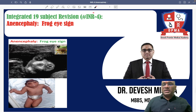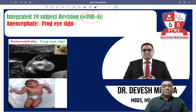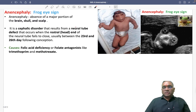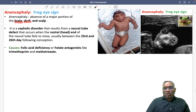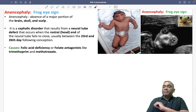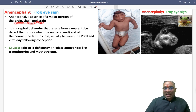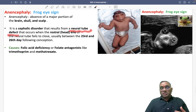Hello dear students, this is about INR 4 integrated 19th subject revision number 4, where we are going to discuss anencephaly and the frog eye sign. Anencephaly is the absence of a major portion of the brain, skull, or scalp. This is a cephalic disorder which results from a neural tube defect.